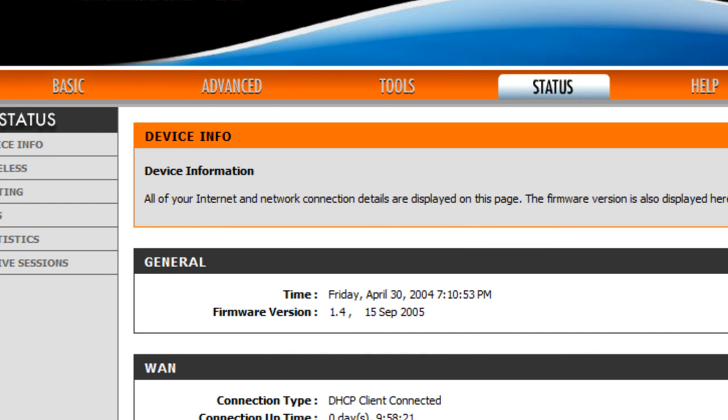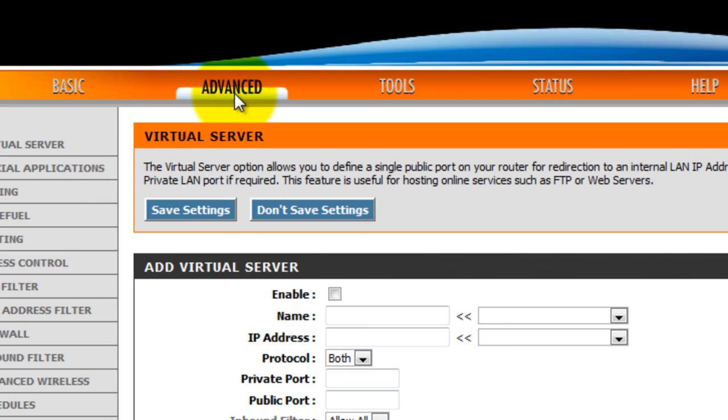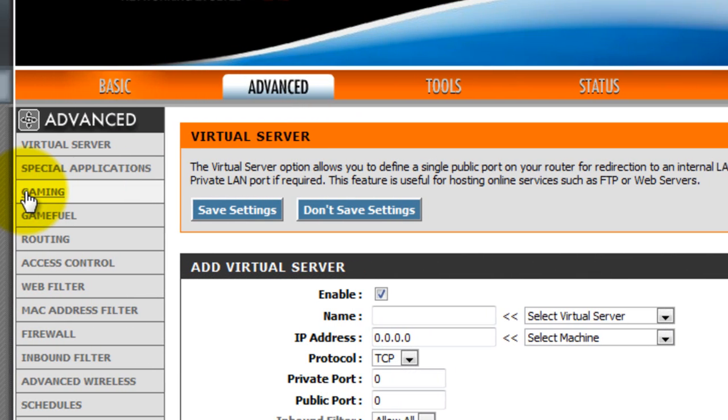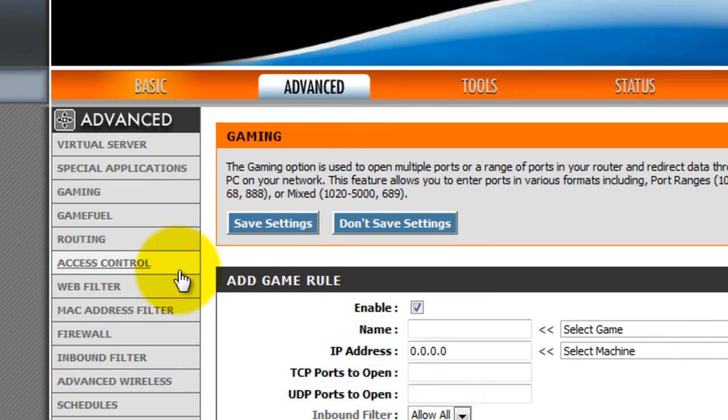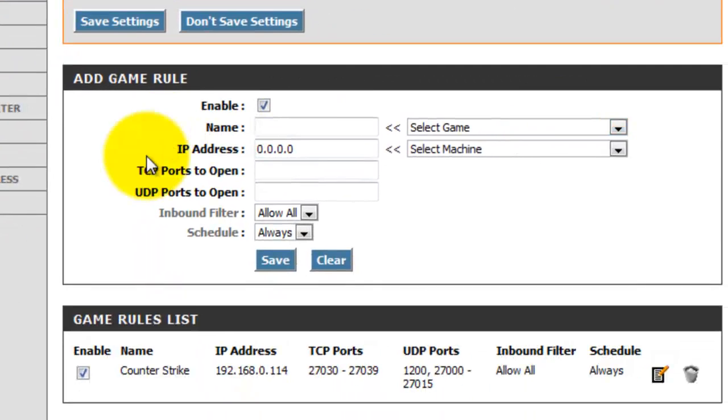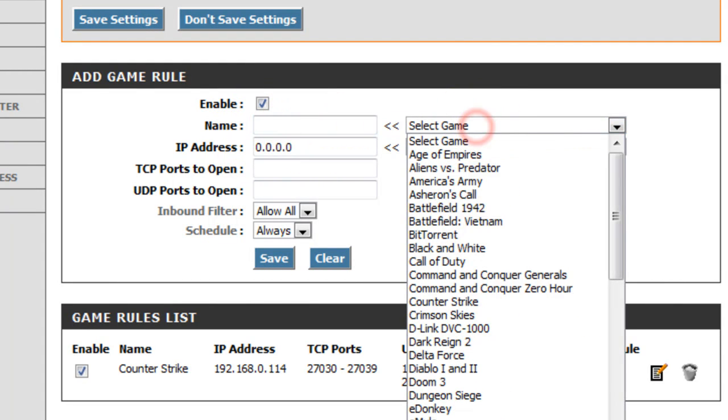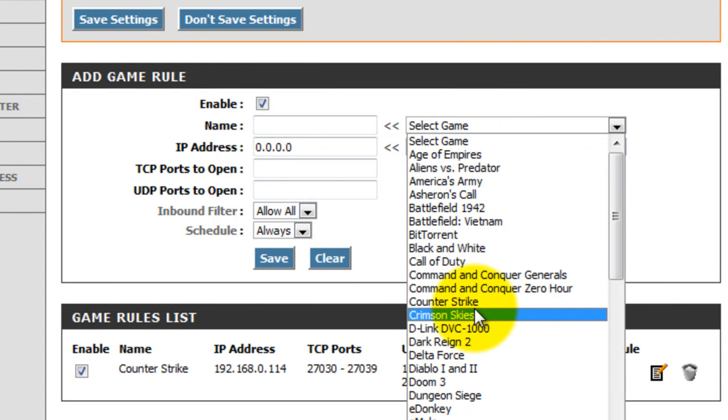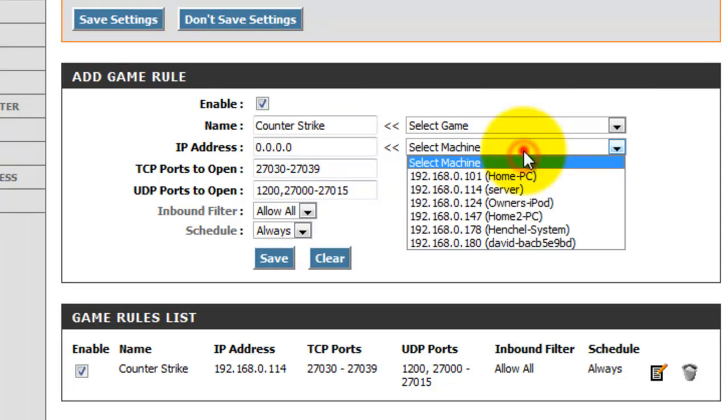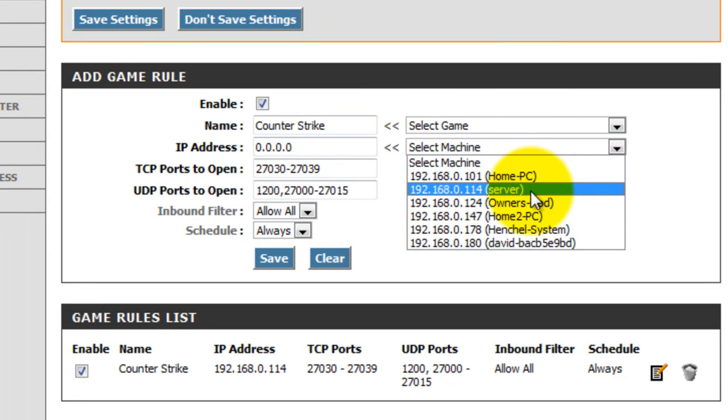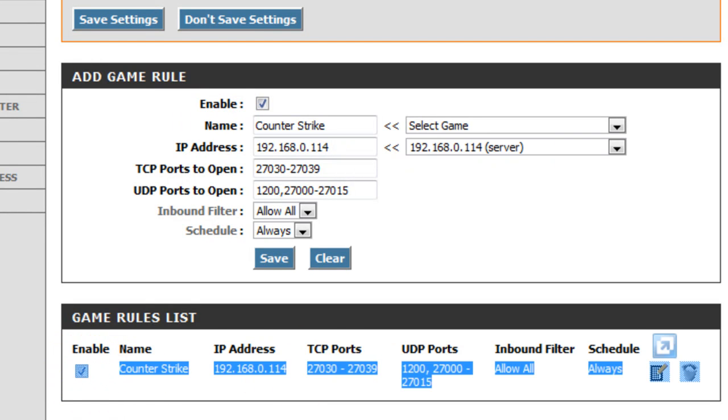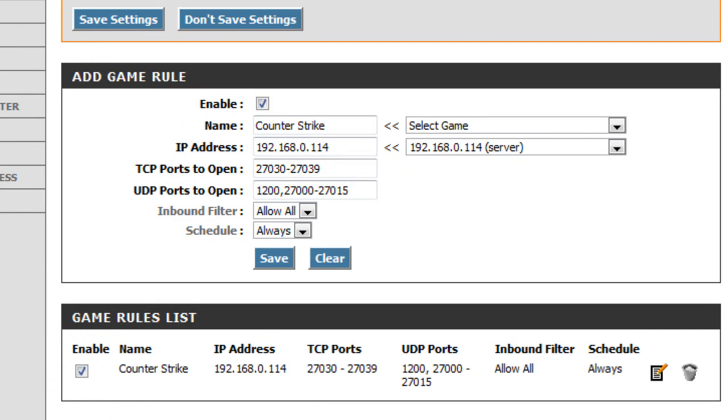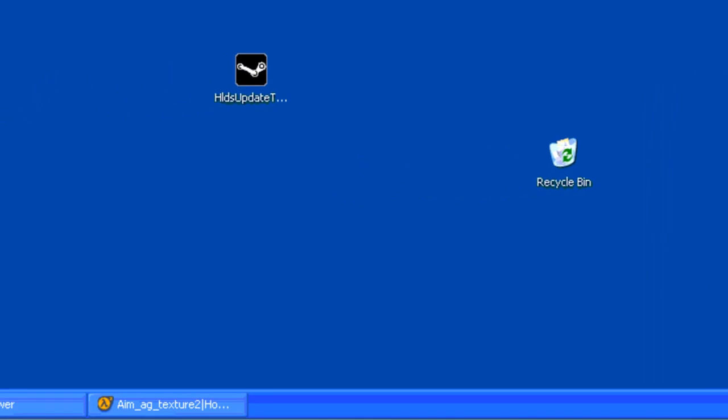Okay, so, this is what my router looks like. There will be a link in the description on routers, on how to route it. Every router is different. You want to, for me, you want to click Advanced, and then go to Gaming. Okay, now you want to select the game, Counter-Strike, where is it? Select Machine, this one, that's what it's called. Click Save, Save Settings, and it should be something like this. And now, your server is officially routed.